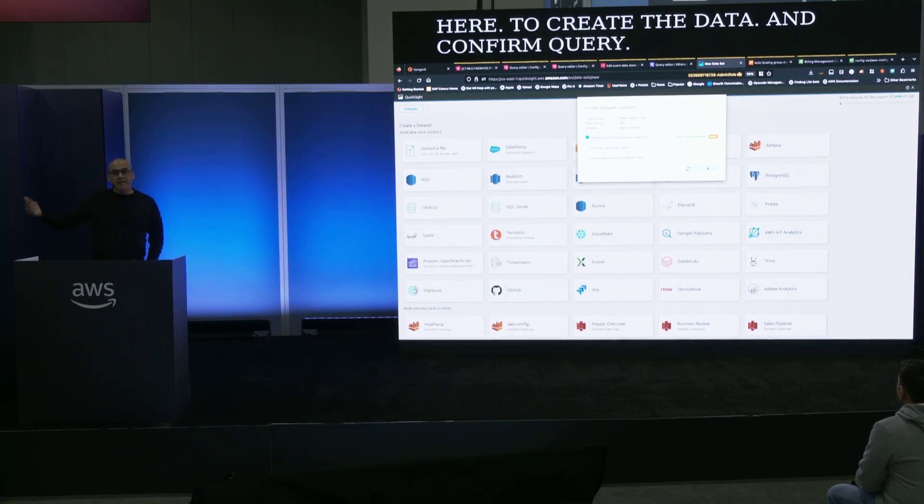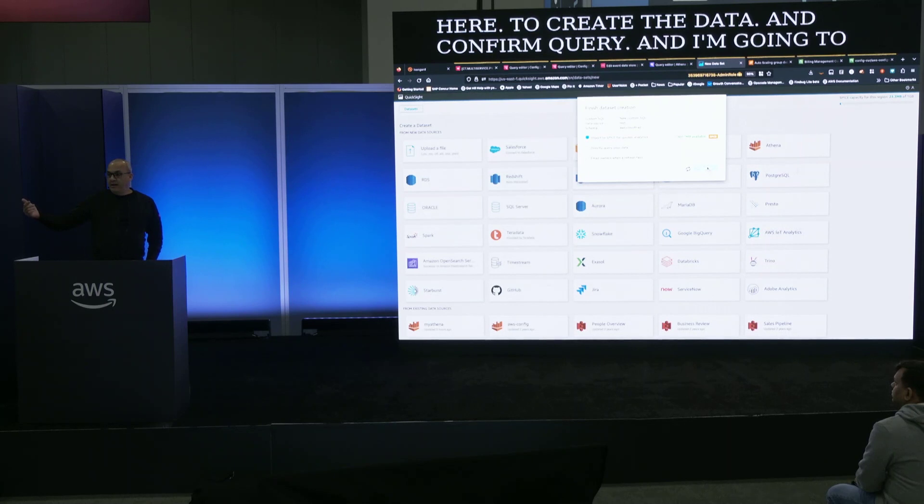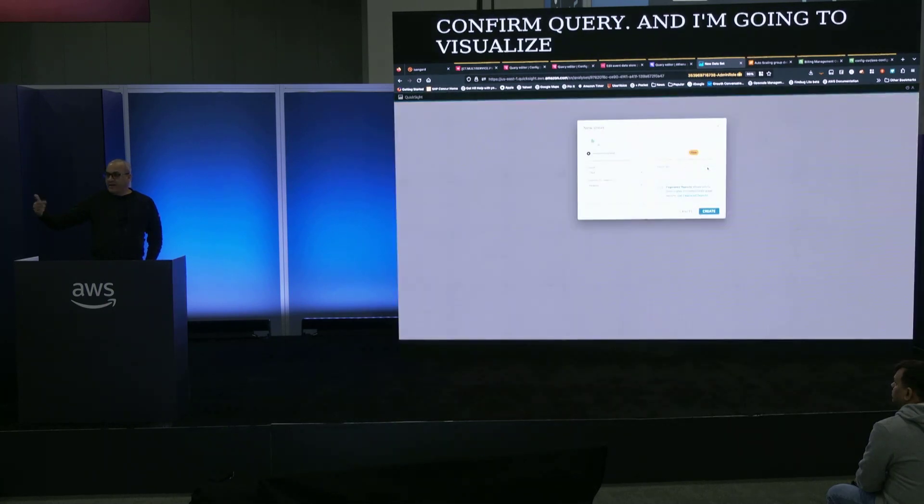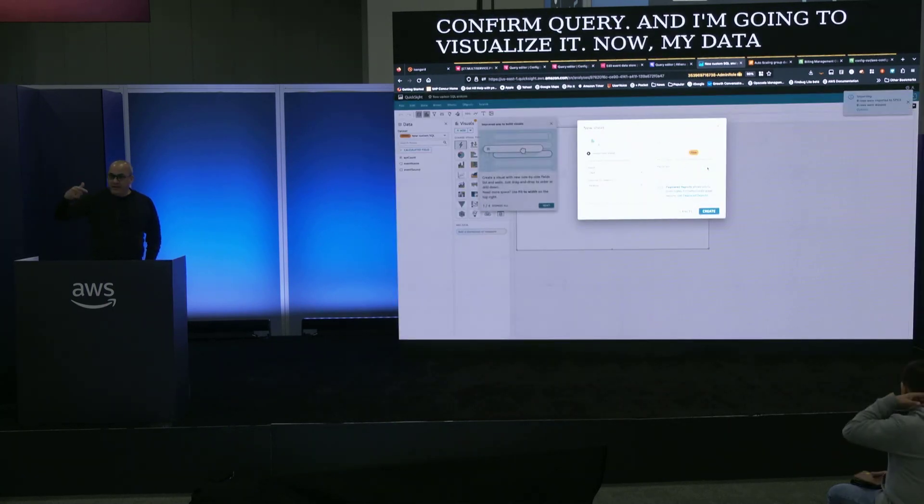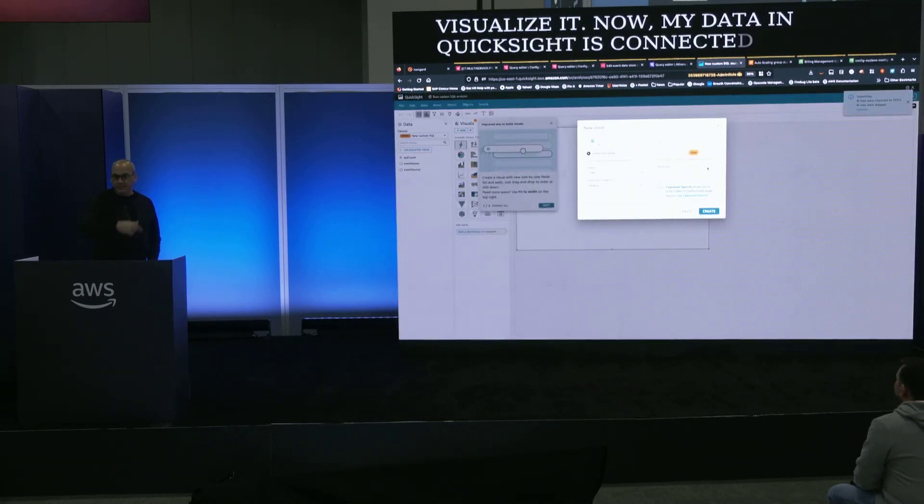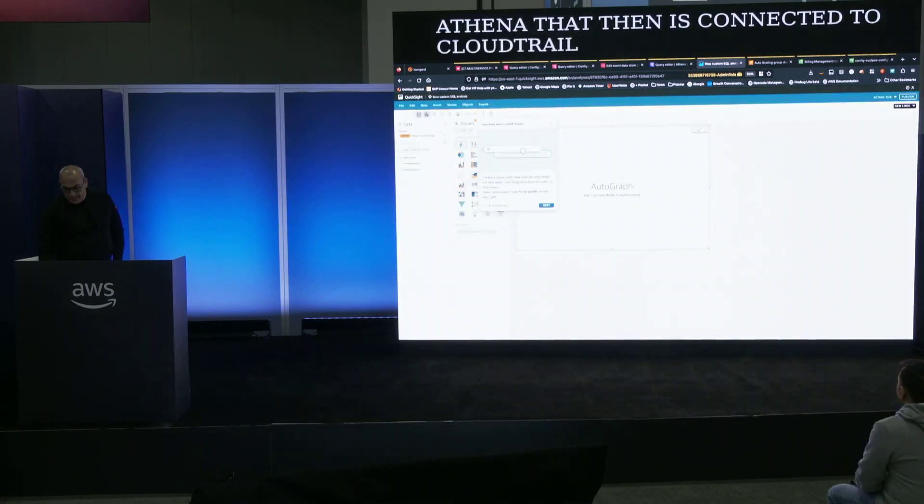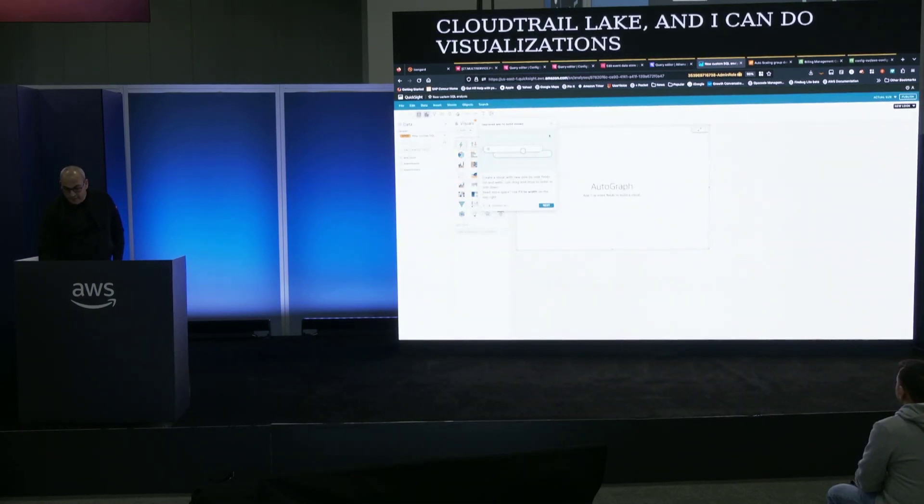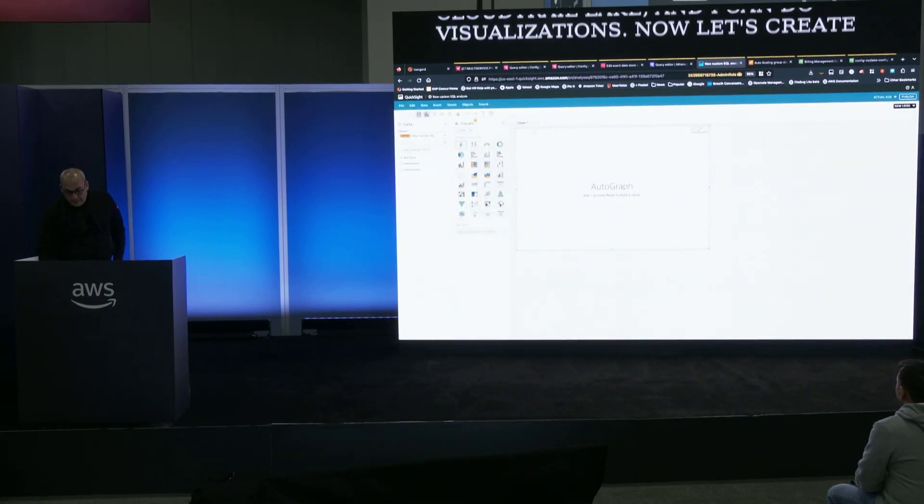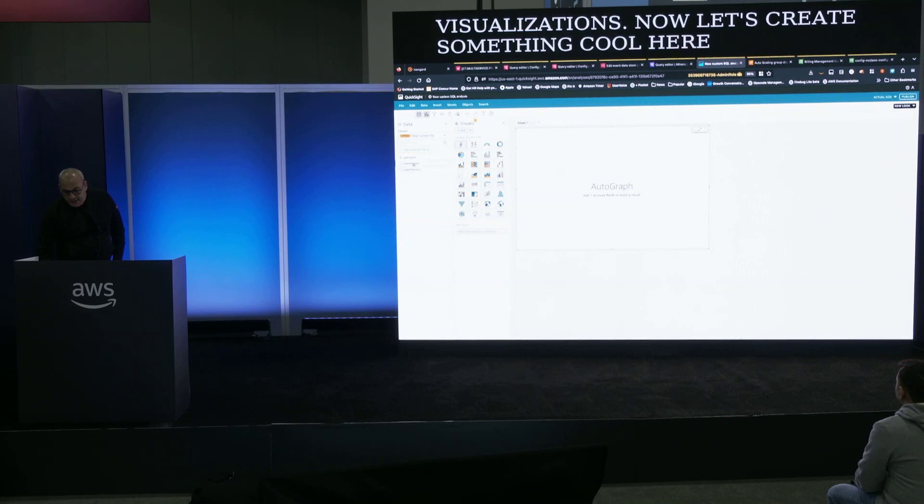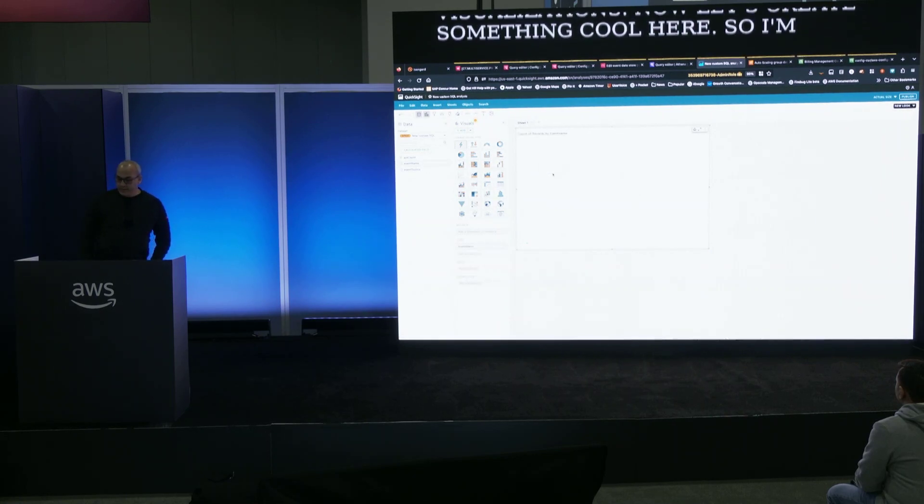And I'm going to select the database CloudTrail. And what I'm going to do is I'm going to use a SQL statement that I have already prepared to create the data. Confirm query. And I'm going to visualize it.